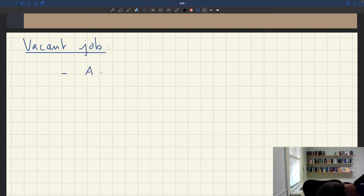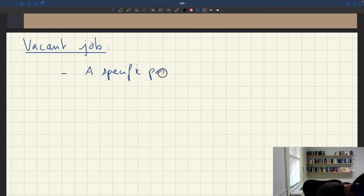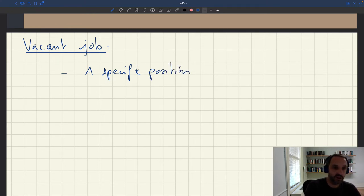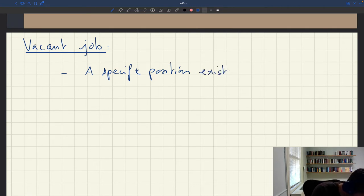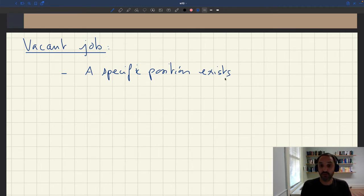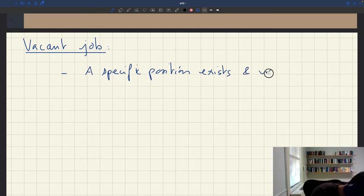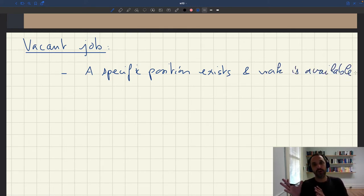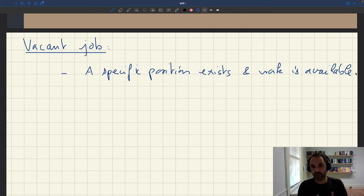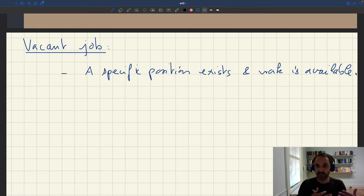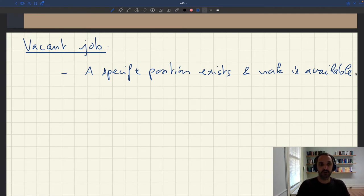First, a specific position exists and there is work available for that position. Going back to the definition of an unemployed worker, this is the same criterion as when we said a worker must be ready to work. So here, a job to be vacant must exist and there must be work available for that job.